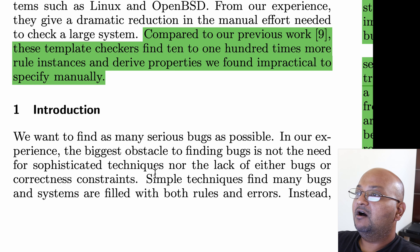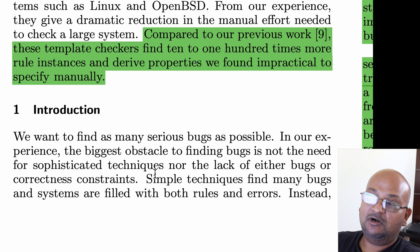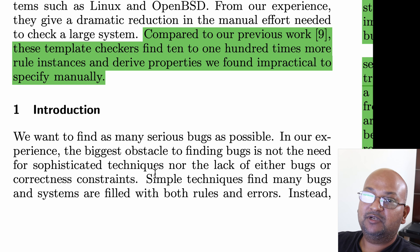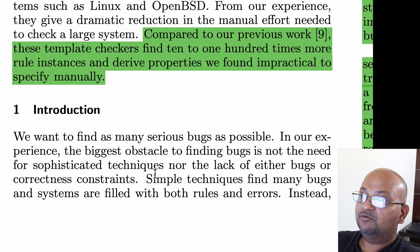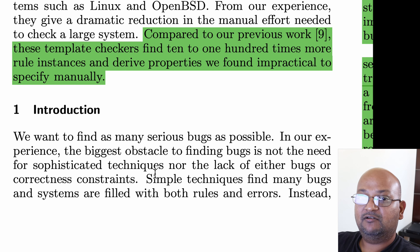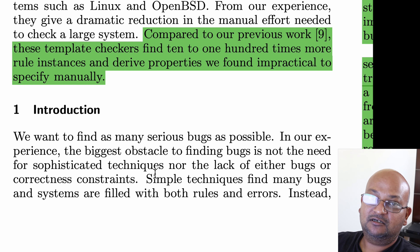This work builds on the same research group's previous work on finding bugs in code using template checkers. I've made a video on that paper as well and will link to it in the description. You can still understand the high-level gist of this paper without it, but I would strongly recommend reading the other one to get a complete picture of how this system works.